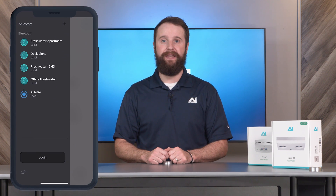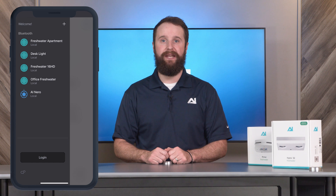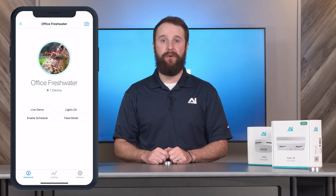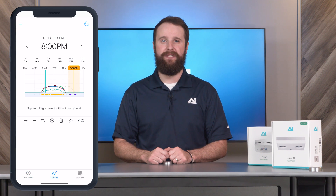The first thing you'll do is go into the myAI app and select your tank name. When you're there, select the lighting or control tab at the bottom of the screen.